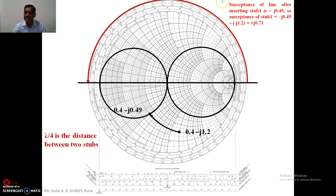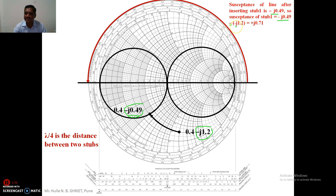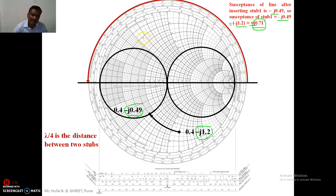After connecting stub one, the susceptance of the line becomes -j0.49. The susceptance of stub one is the final value minus the initial value: (-j0.49) - (-j1.2) = +j0.71. So the susceptance of stub number one is 0.71. We search for this in the upper half of the Smith chart.